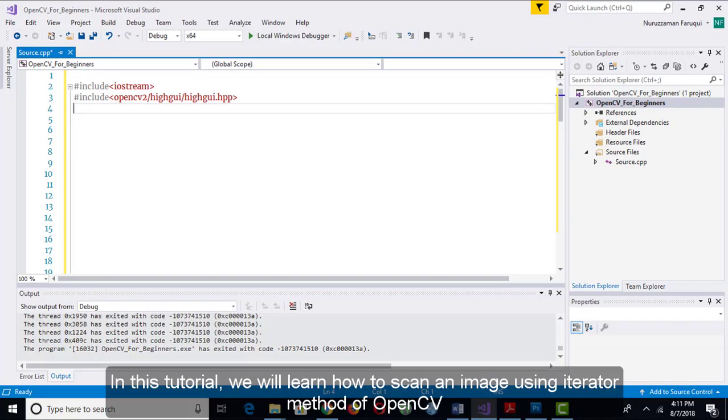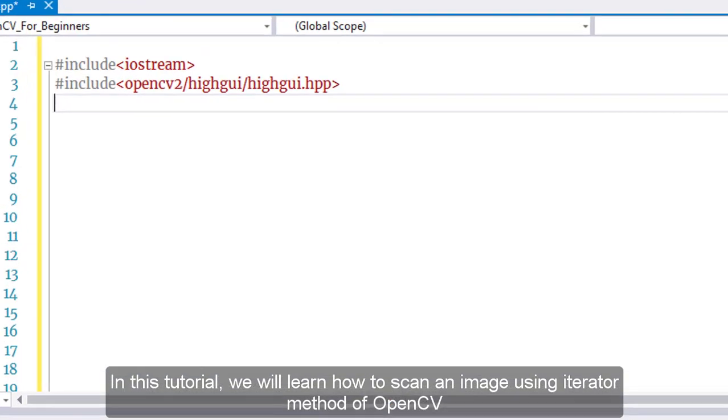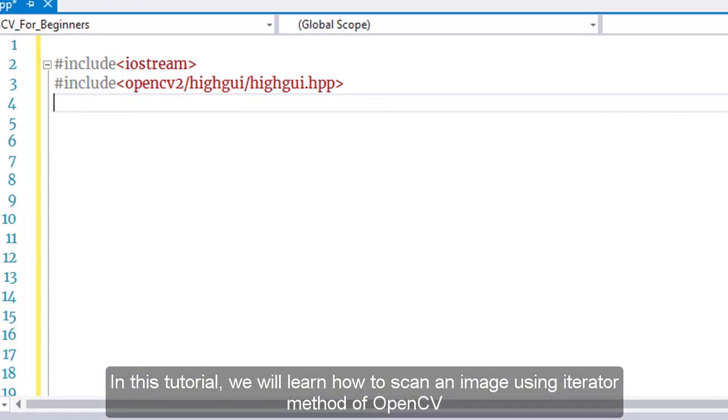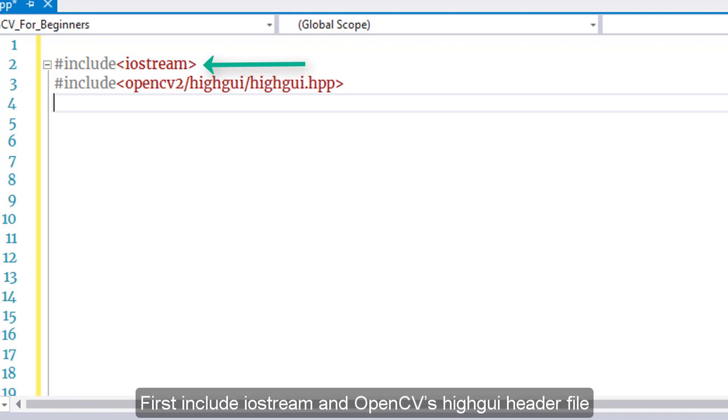In this tutorial, we will learn how to scan an image using the iterator method of OpenCV. First, include input output stream and OpenCV's highgui header file.